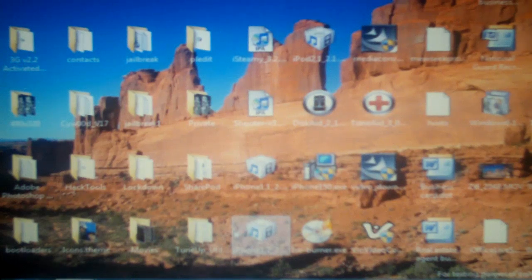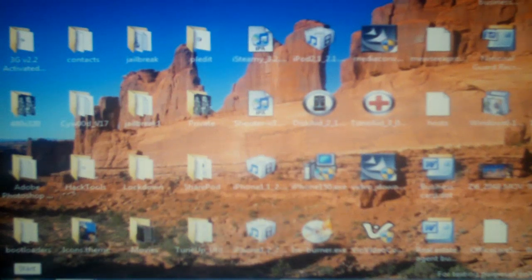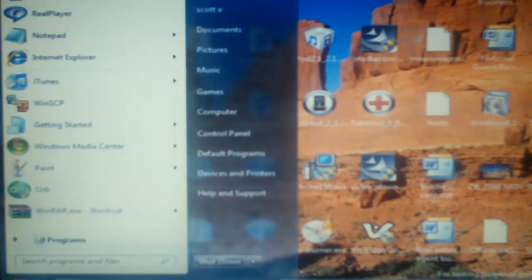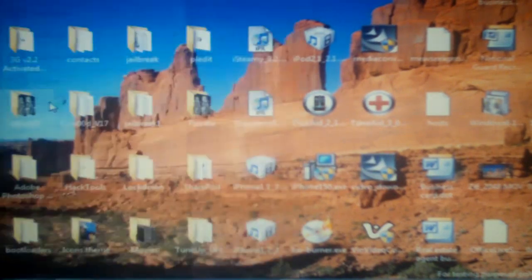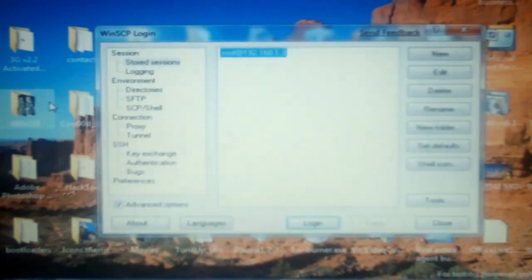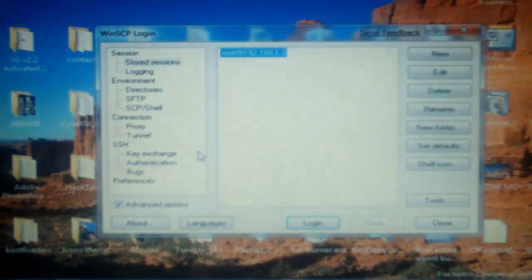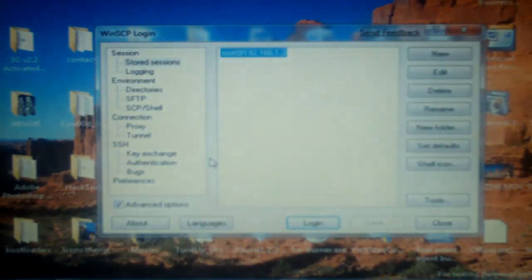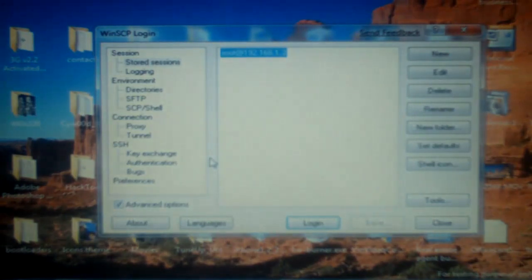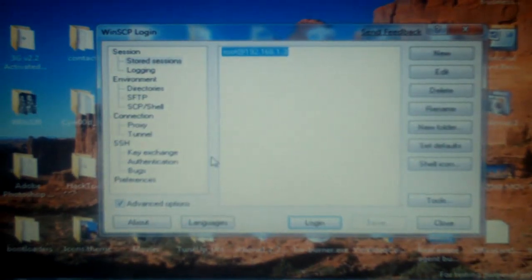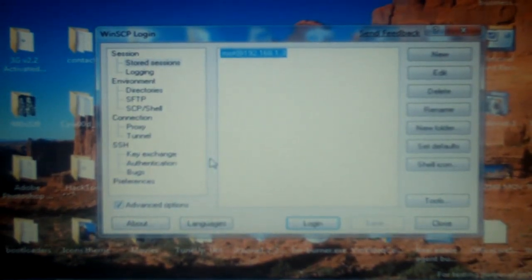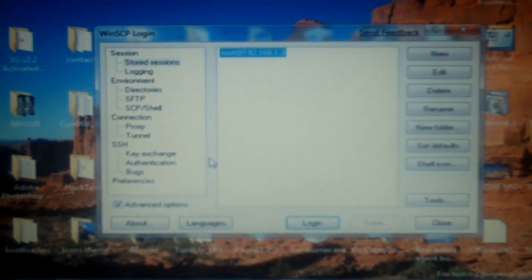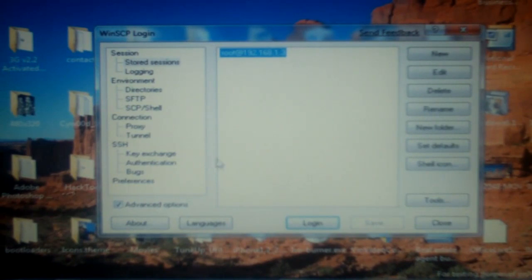Hello again everybody. Today we are going to block some ads. So what we need to do first is open up WinSCP, CyberDuck for all you folks that have Mac computers, and then we're going to go ahead and log in.